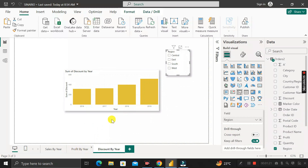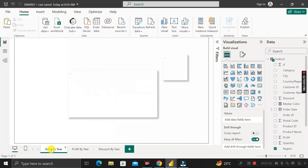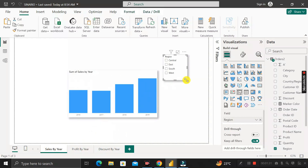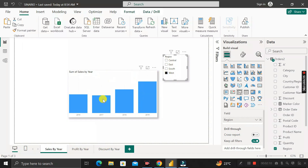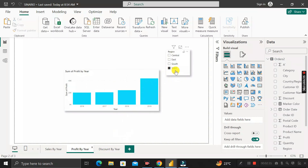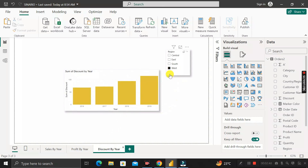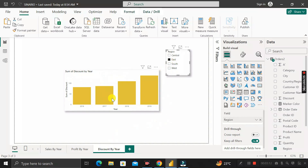In the Profit by Year and Sales by Year pages, the slicer is also set to Region. The requirement is that if I select any particular value on this slicer, it should impact the other two pages as well. For example, if I select the West region on the Sales by Year page, that chart shows data for West. Going to Profit by Year, the West region is automatically selected and the chart shows West data. Same for Discount by Year — West is automatically selected.